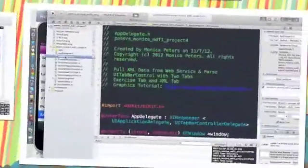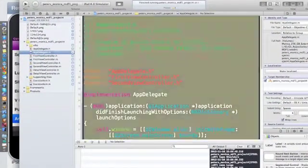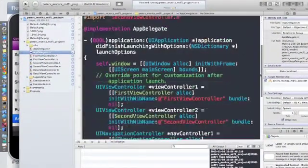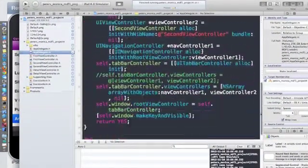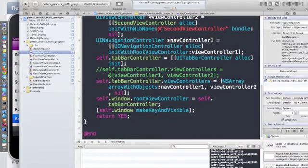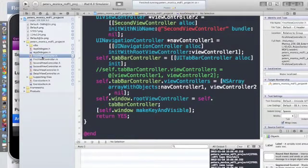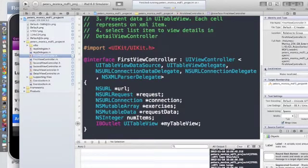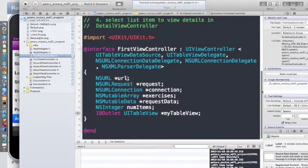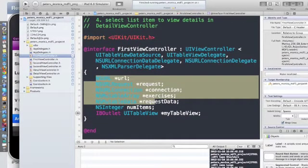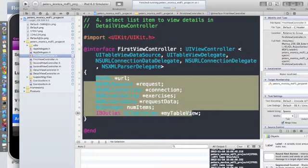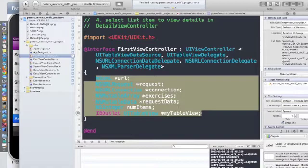I have the app delegate set up with a navigation controller, the tab bar controller, my first view controller. I set up my NSURL, the request, my outlet for the table view here.